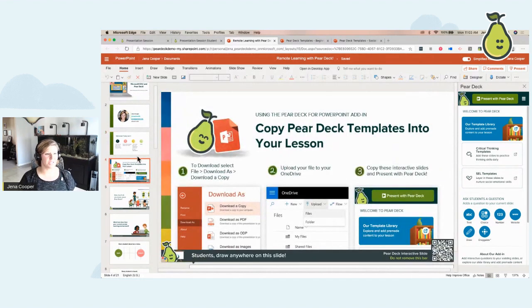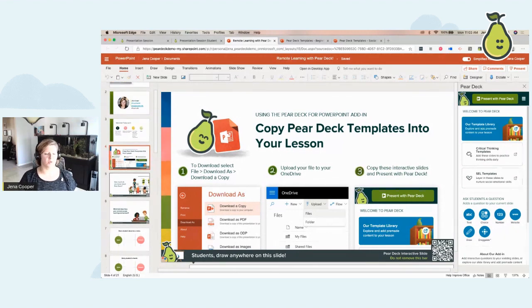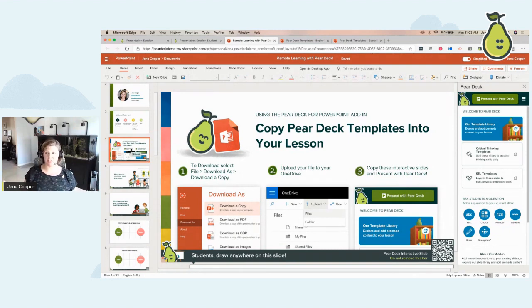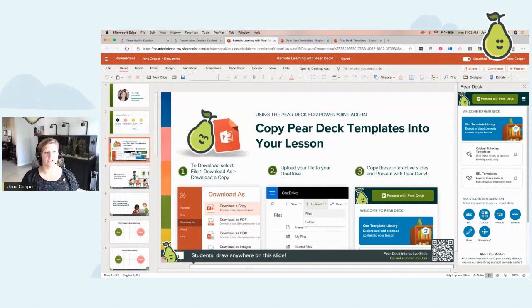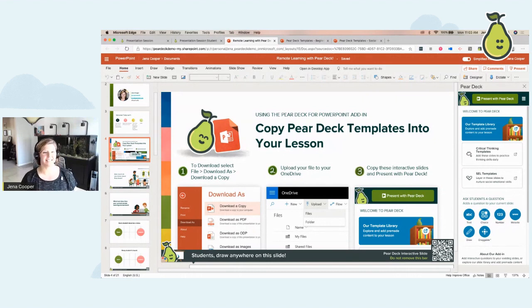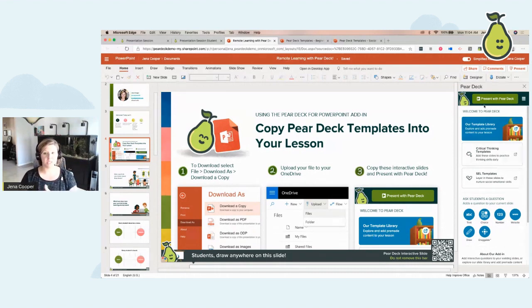The first thing we do — if this is an existing deck you've done before, maybe you've lectured from the front of your classroom or had students come up to the board to draw on slides — you can actually turn anything you have into a Pear Deck lesson. You can also use our templates. Pear Deck is an add-in for Microsoft PowerPoint. You just add it from the add-in store, then open it and it opens right here within the Microsoft environment.